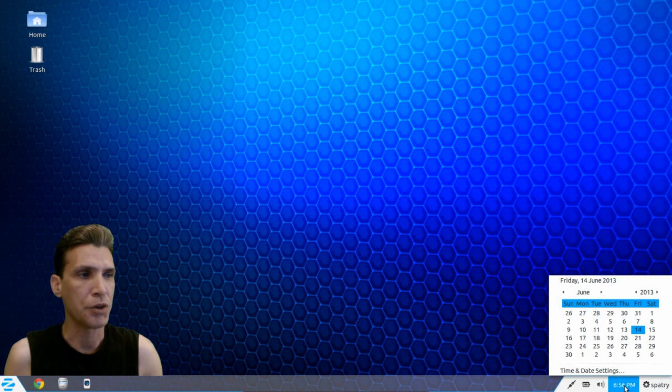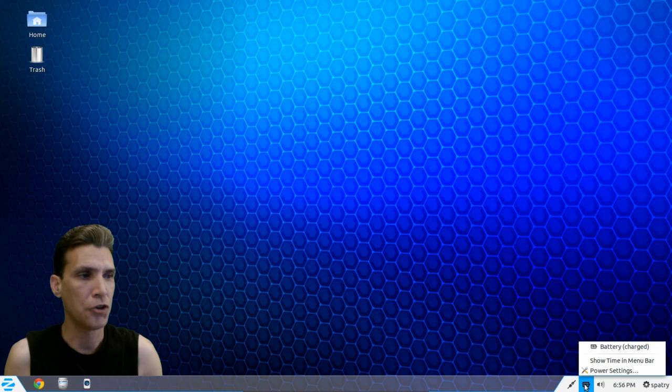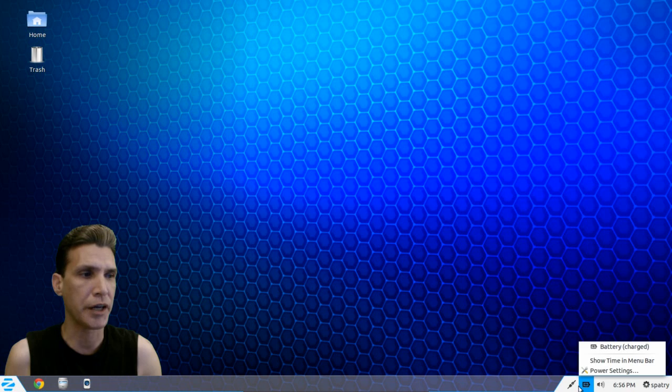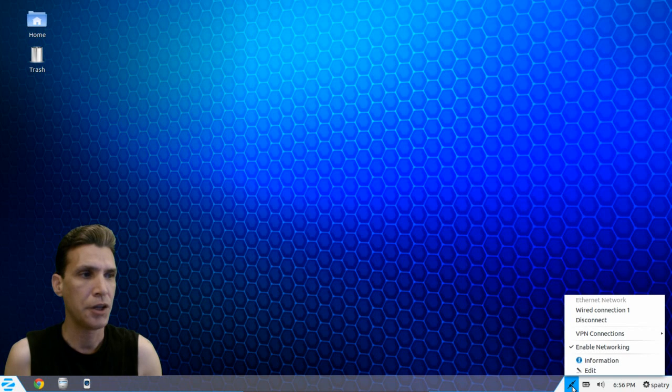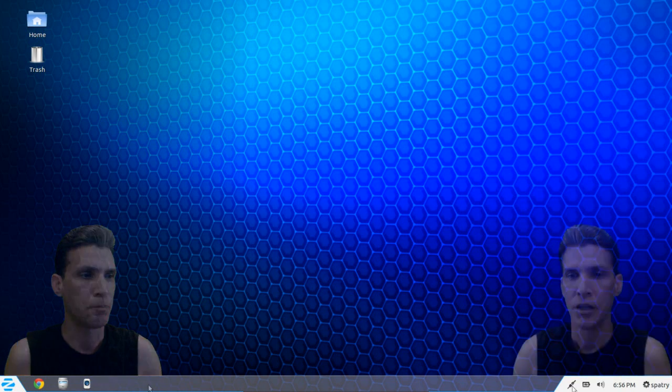You get the time with a calendar, volume control, you also get a battery indicator and from here you can configure your power settings, and then of course right here you can configure your network assets.